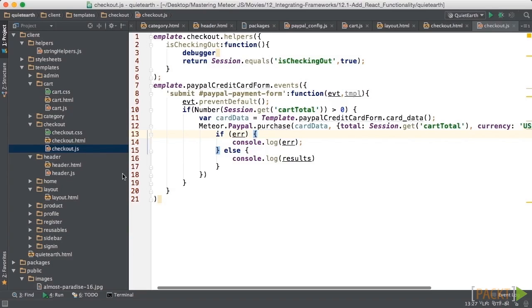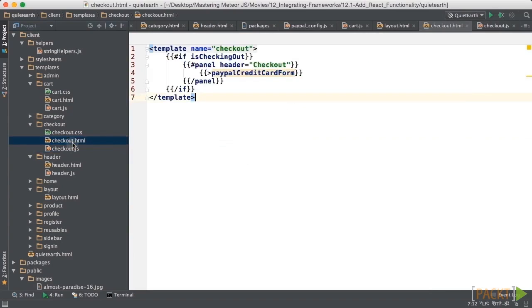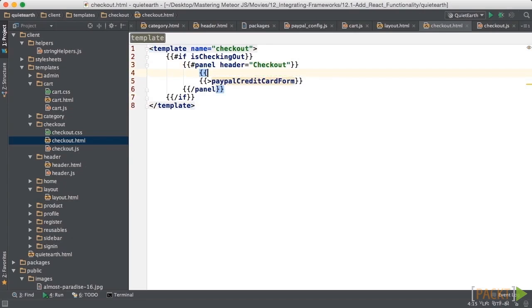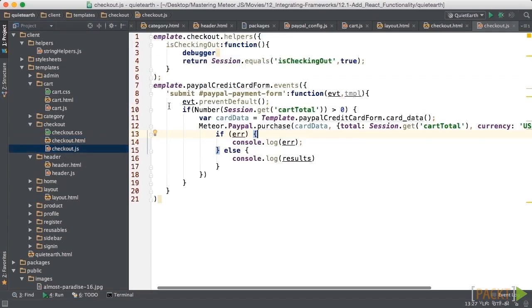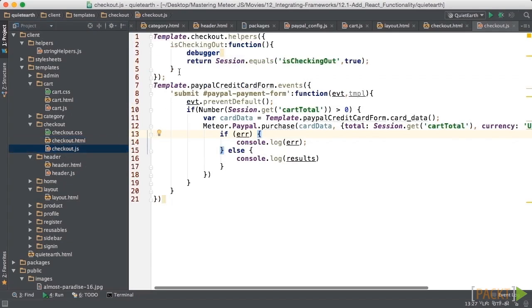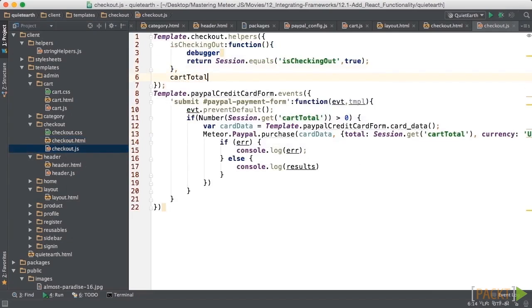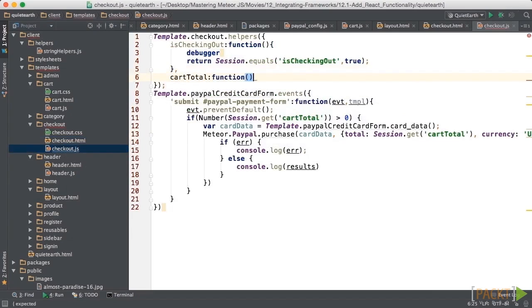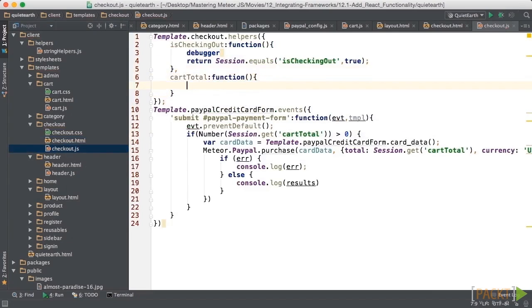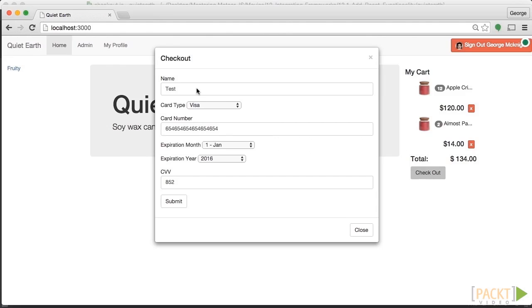So the next thing that we can do is go into our template. And just below this checkout section, we can put the actual total so that it appears on the form when they're checking out. And you can format this however you want to. But the point here is that we'll make sure that we have a helper, which is the cart total. And all we're going to do is return the session variable, which is cart total. And basically what that means is that now cart total should appear on our checkout form.